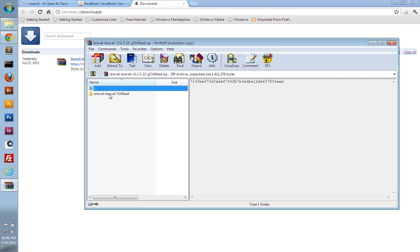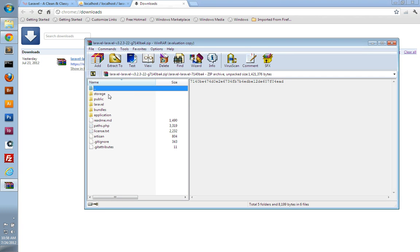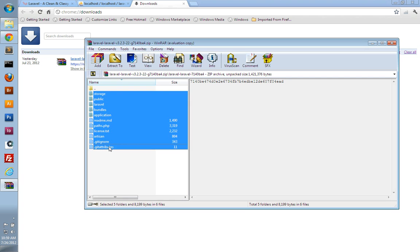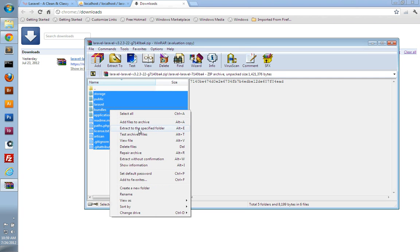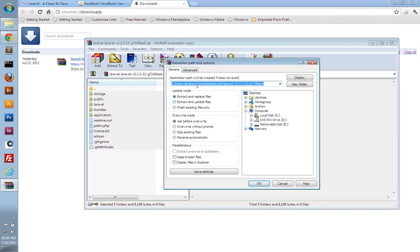I'm going to double-click to go into this Laravel-Laravel folder, and then select all of the files and folders of the framework here. I'm going to right-click and choose to extract to the specified folder. I am on Windows, and I use WAMP, so my web root is under my C drive, under WAMP,